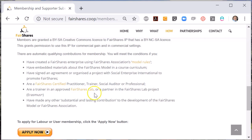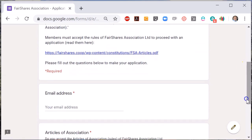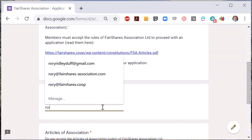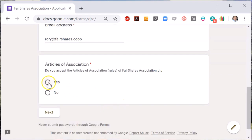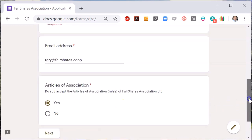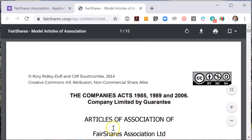If you click on Apply Now, this will open a Google form. You will need to provide your email address so we can send confirmation and you must accept the Articles of Association. There is a link to the Constitution so you can read it. Click on the link to read the rules for members of the Fair Shares Association because when you accept the articles, you will be bound by the rules of membership.